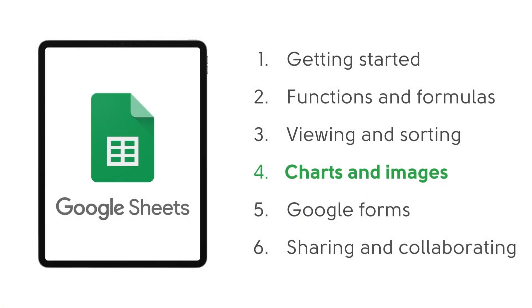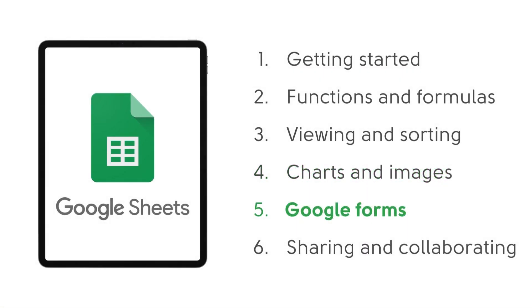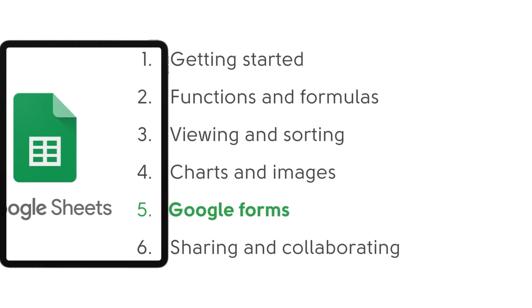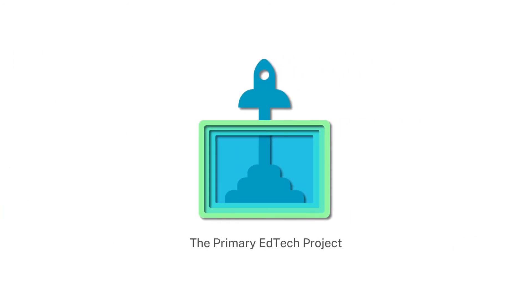So that's it for this part on charts and images. Next time we will be looking at how to link Google Sheets to Google Forms so that you can collect and analyze data that you've collected from a form. See you next time.